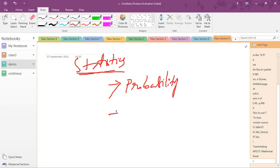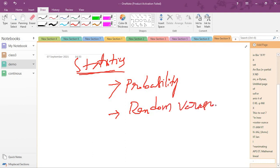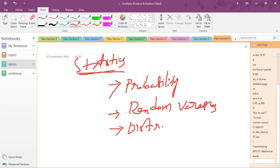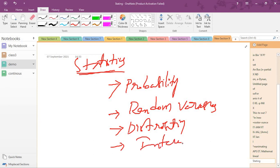Next we have random variables, both discrete and continuous, distribution theory. Next we have inference, then stochastic process.